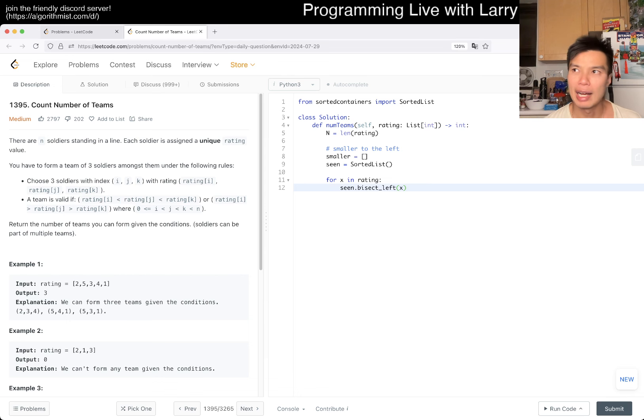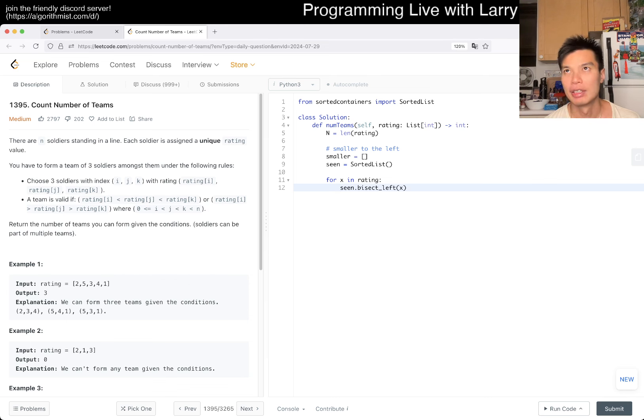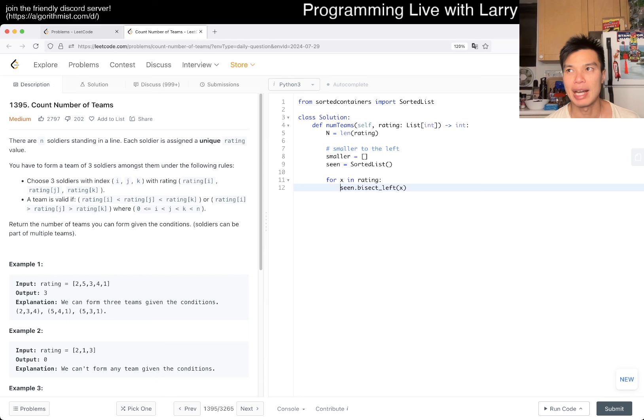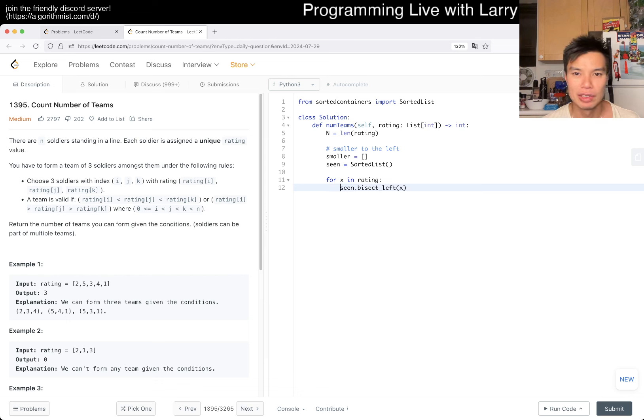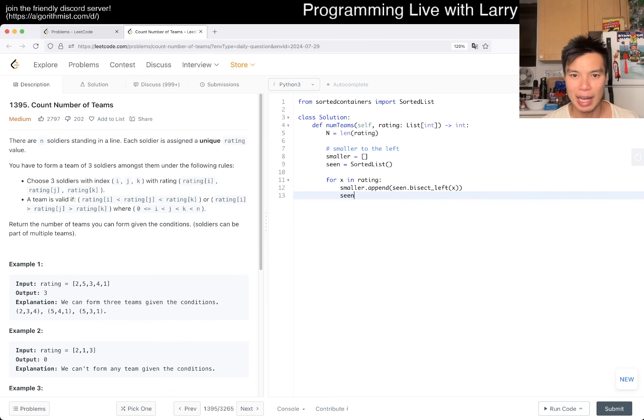Bisect left gives you the index in which x will be inserted, which means that it is the number of numbers that are smaller than it. So smaller.append this, and then scene.add x.